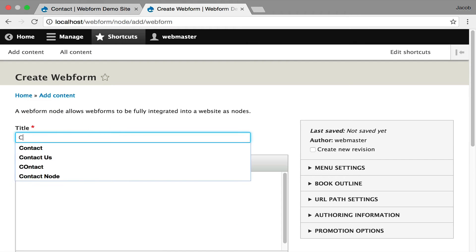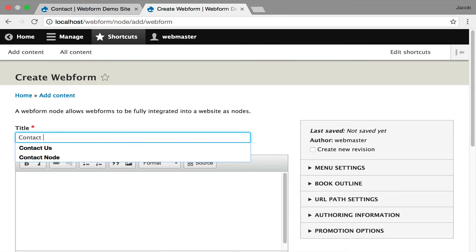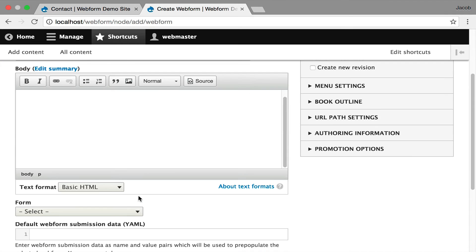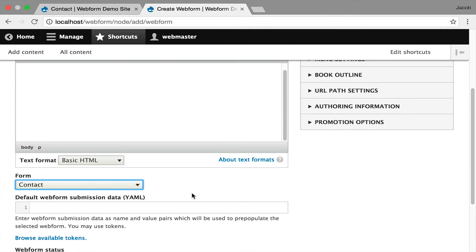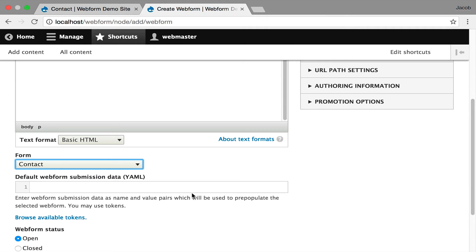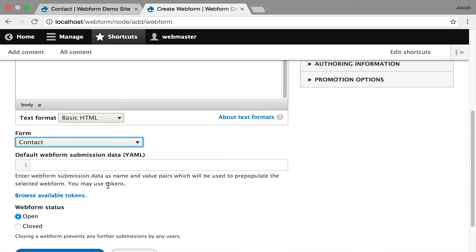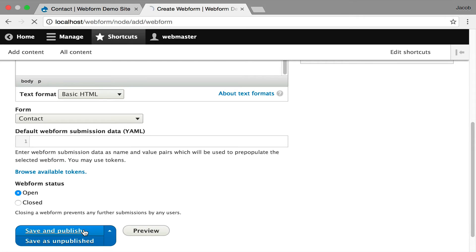So I'm going to give it a title, Contact Us. You can enter custom data. Your fields are available. I'm going to select the contact form. Once again, you do have the ability to enter some custom data to be passed to the form. You can also open and close the form. Now I'm going to hit Save and Publish.